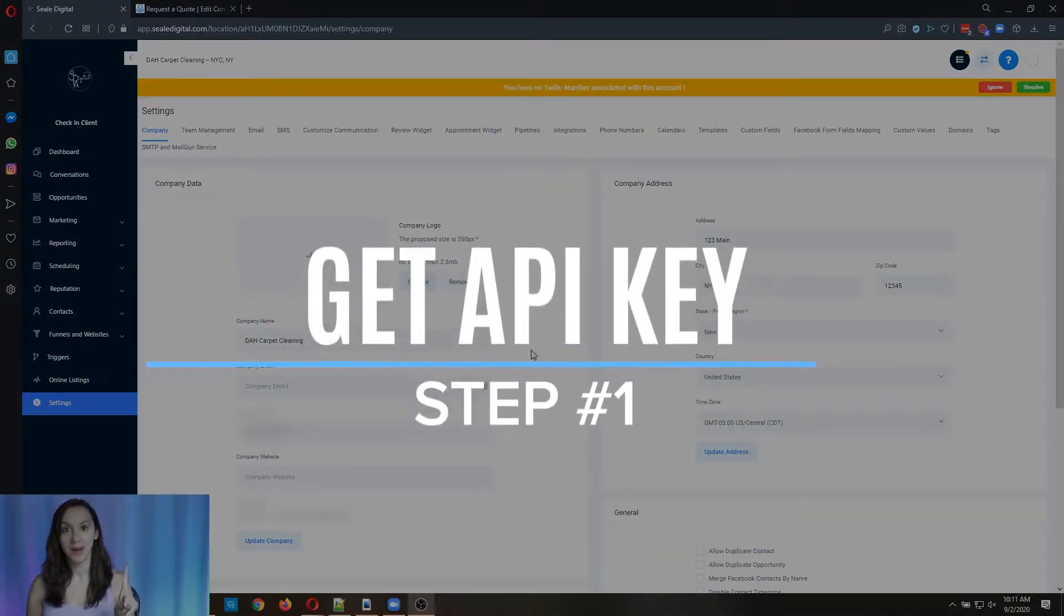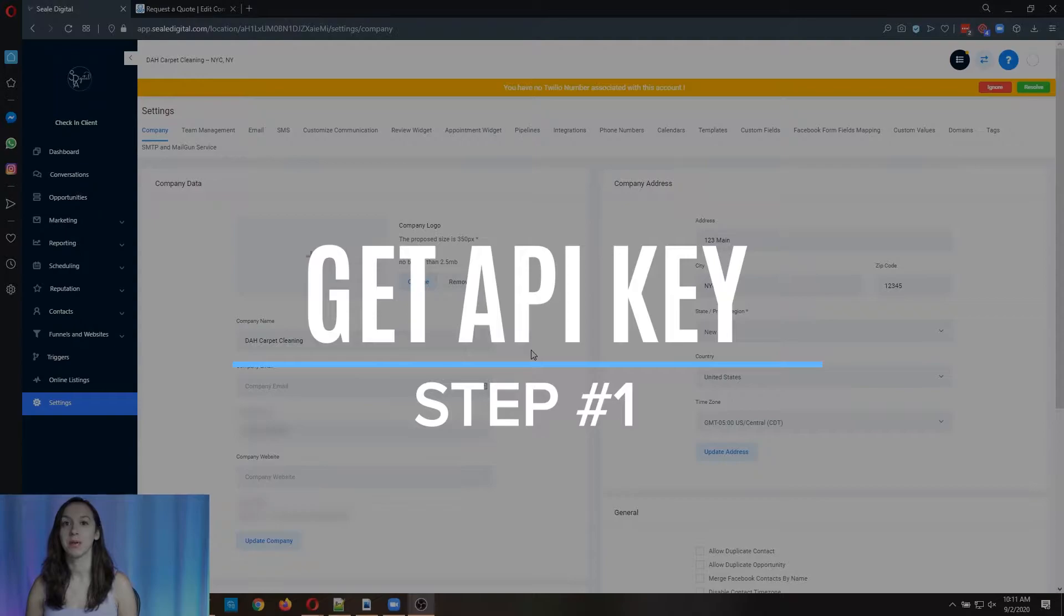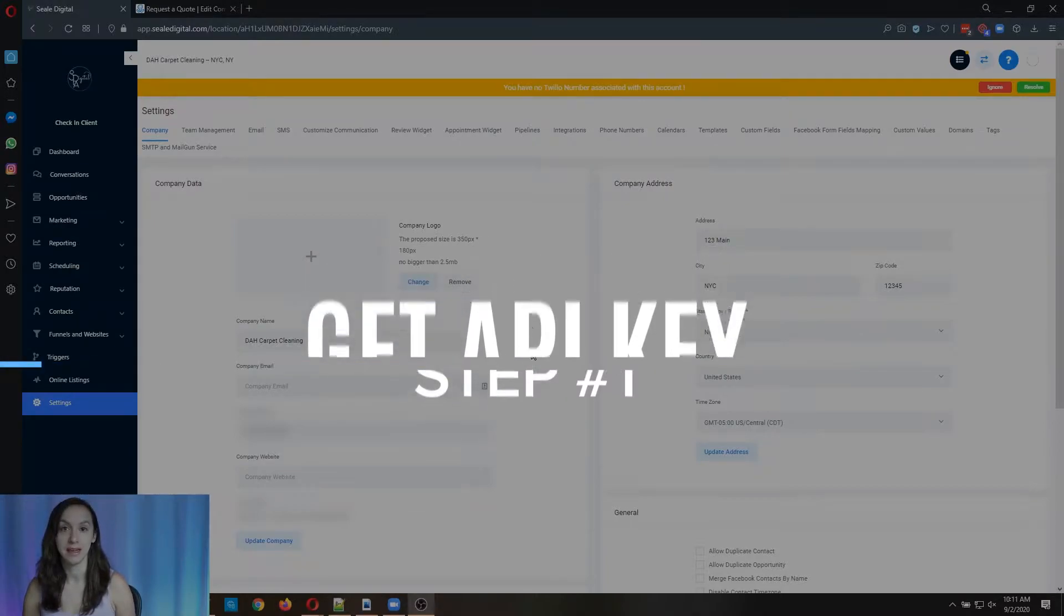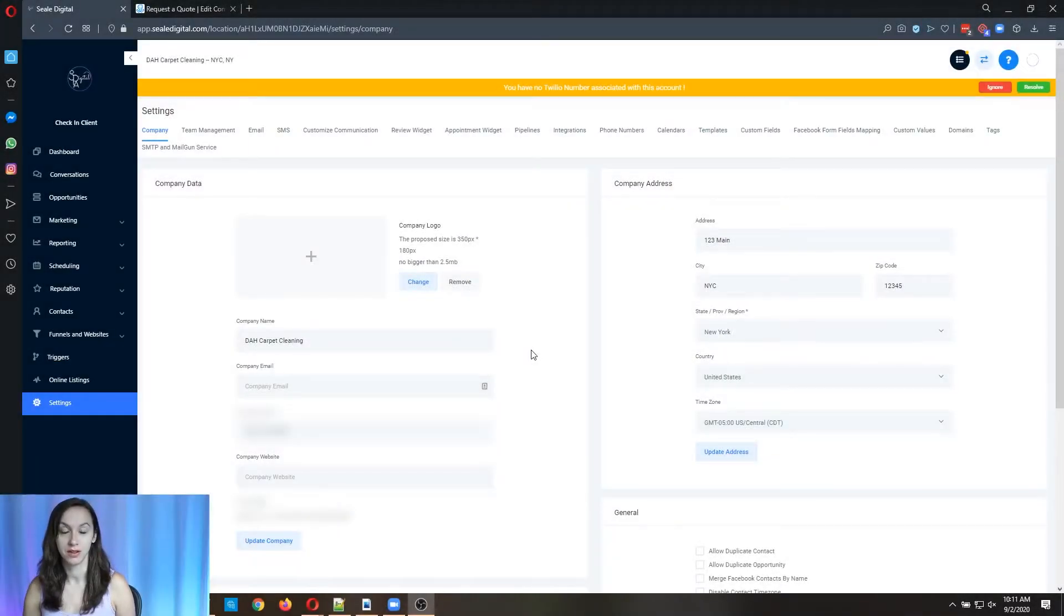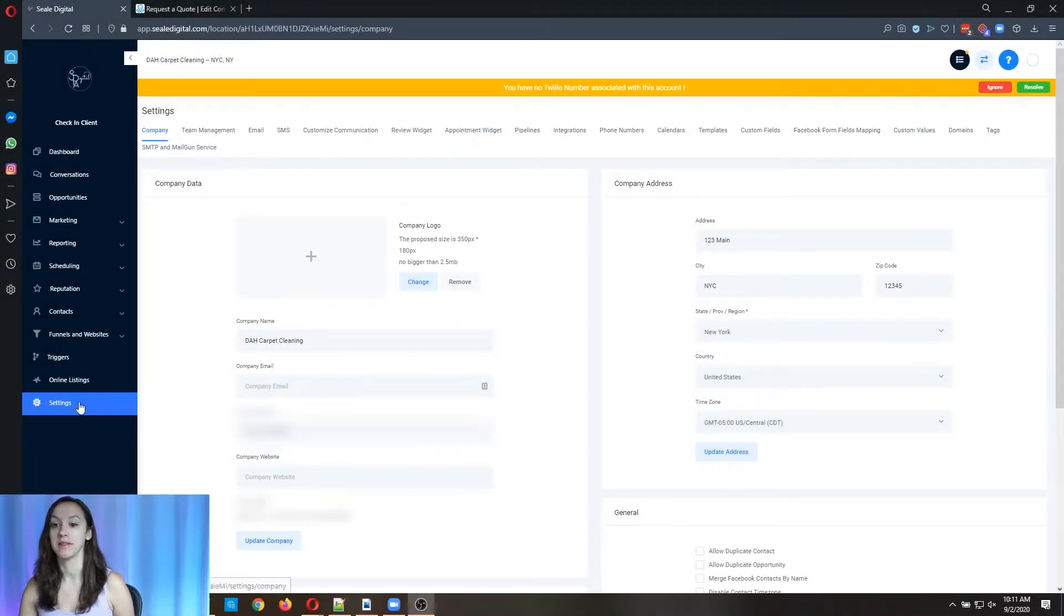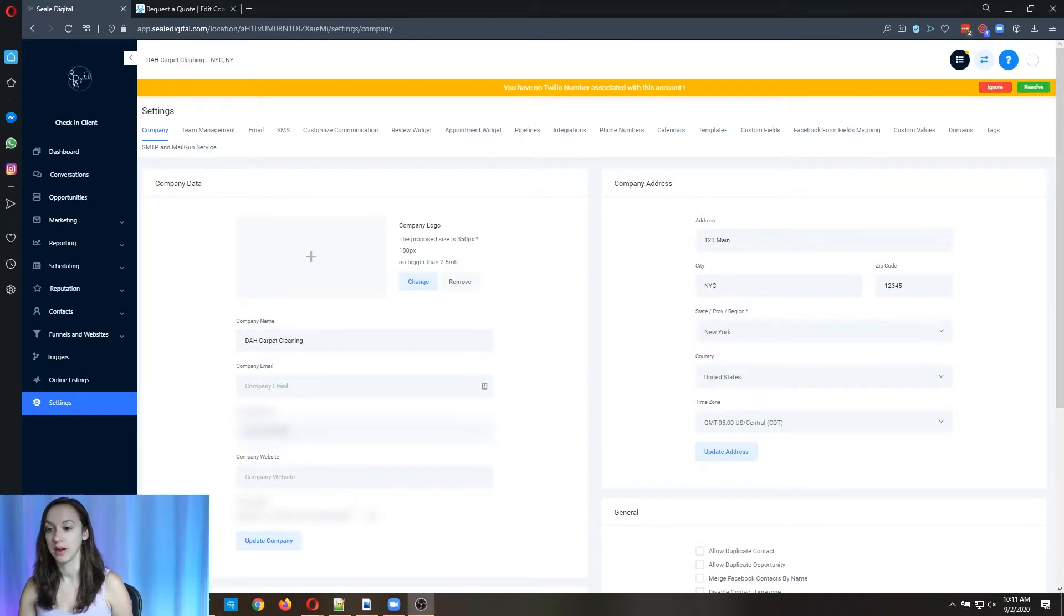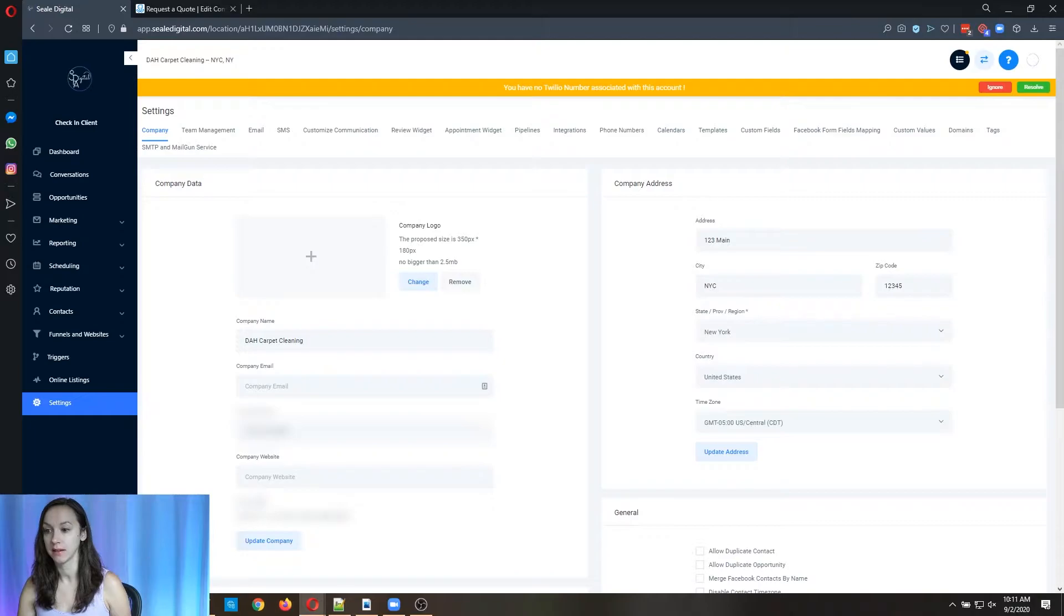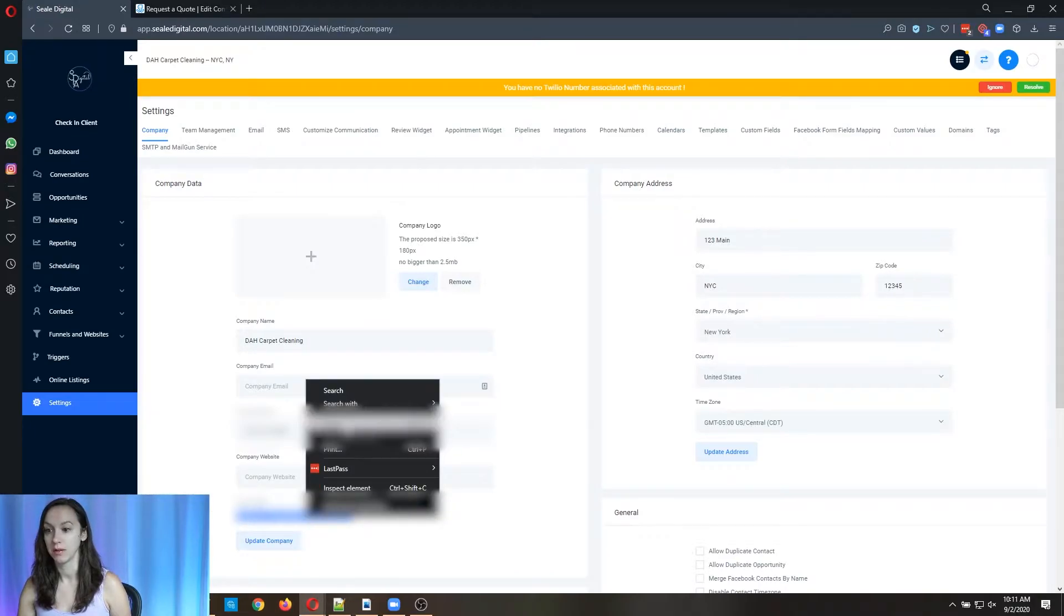Okay, so step one, we are going to want to get our API key first. Now what you do is go to settings and then there's an API key box here. You're going to want to copy this to your clipboard.